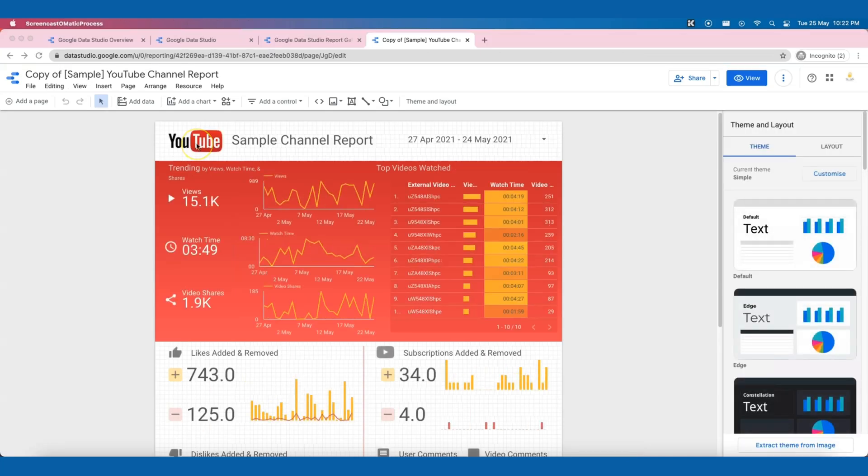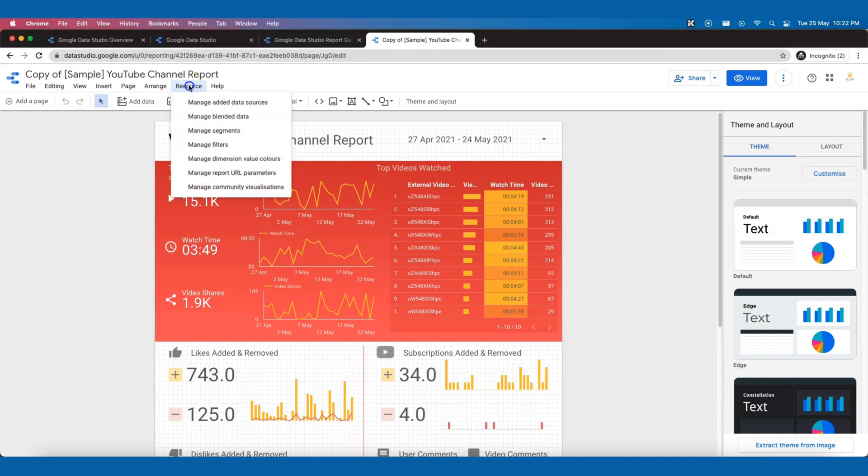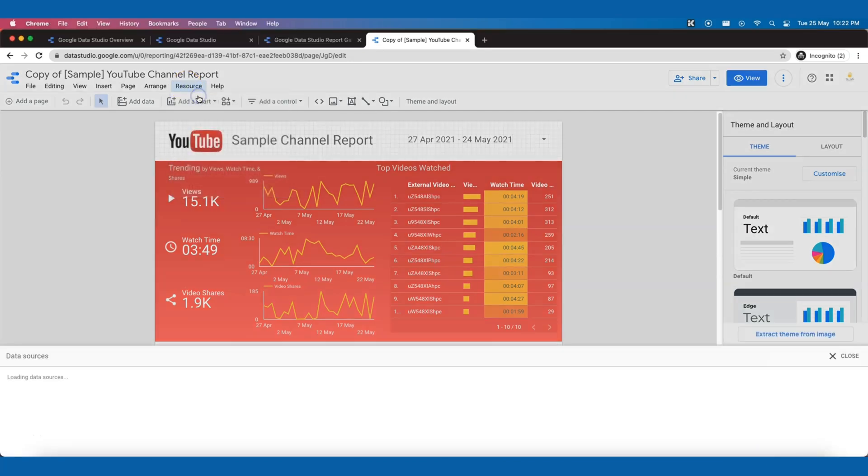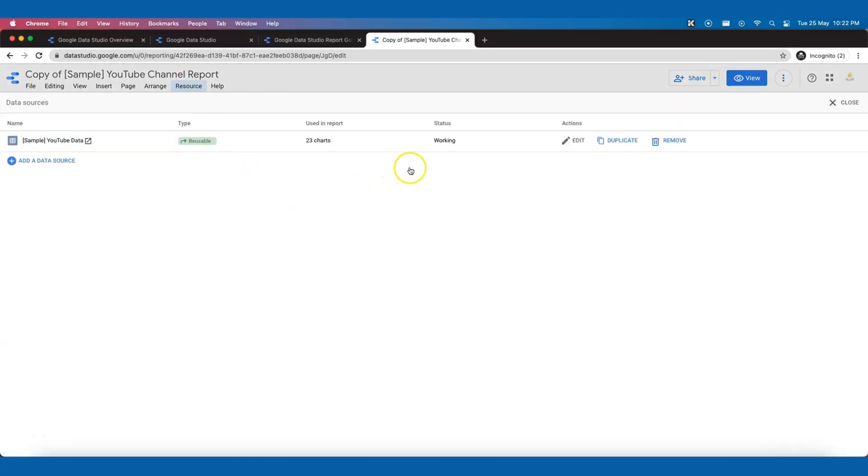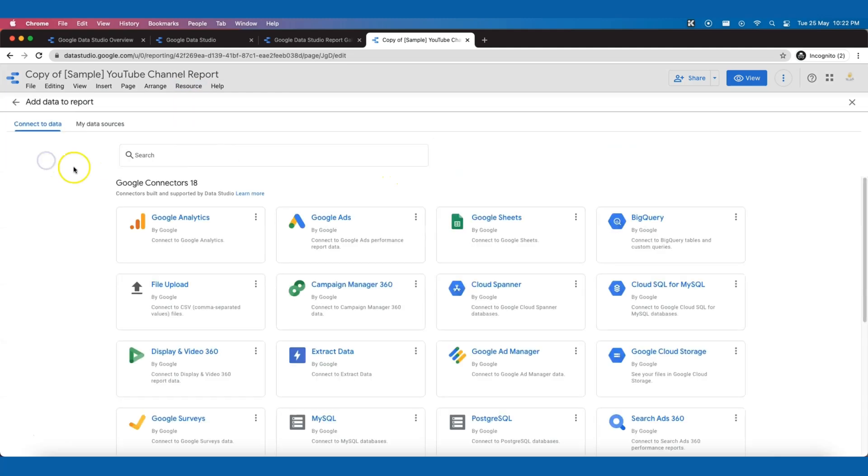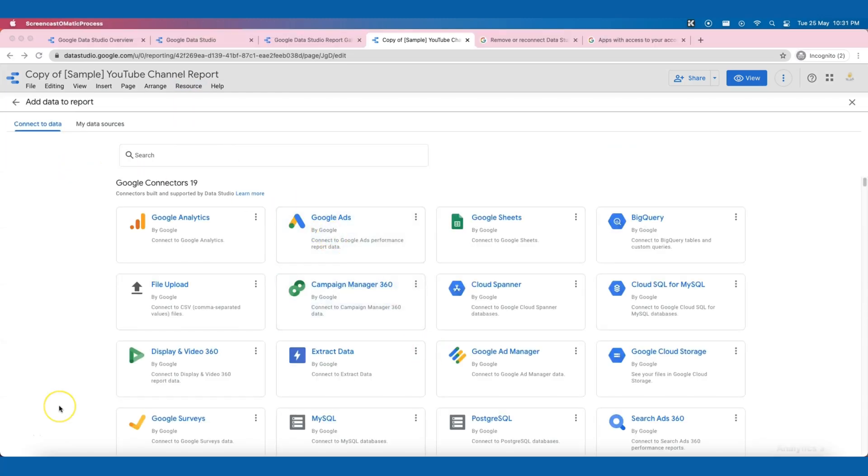After duplicating the report, the very first thing you're gonna do is go to the resource, click on Manage Added Data Sources, then add a new data source. Next, we will need to select the Google Connectors that allows us to connect to YouTube Analytics and fetch the data over to Data Studio.